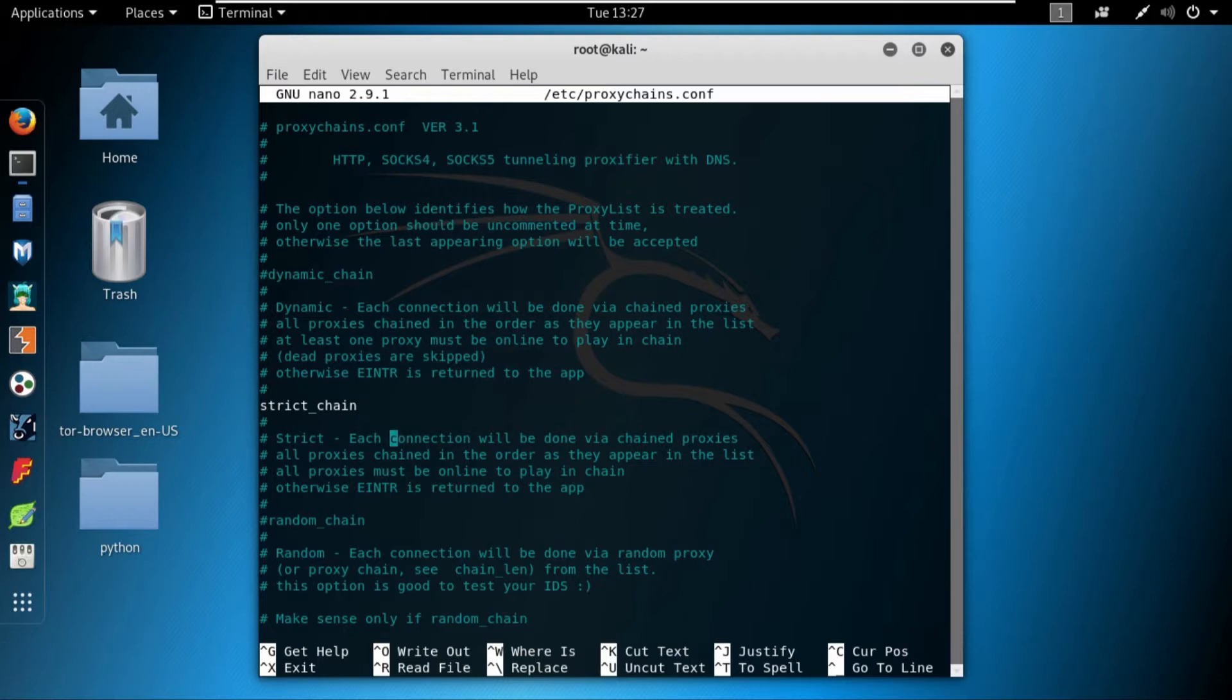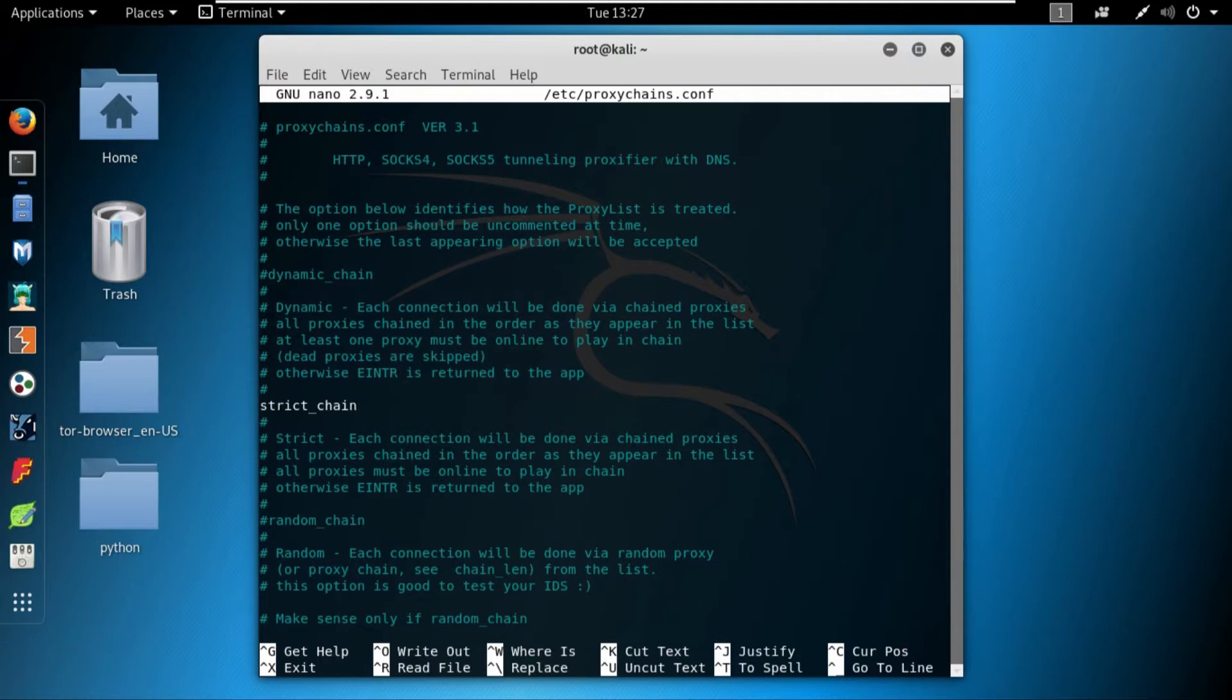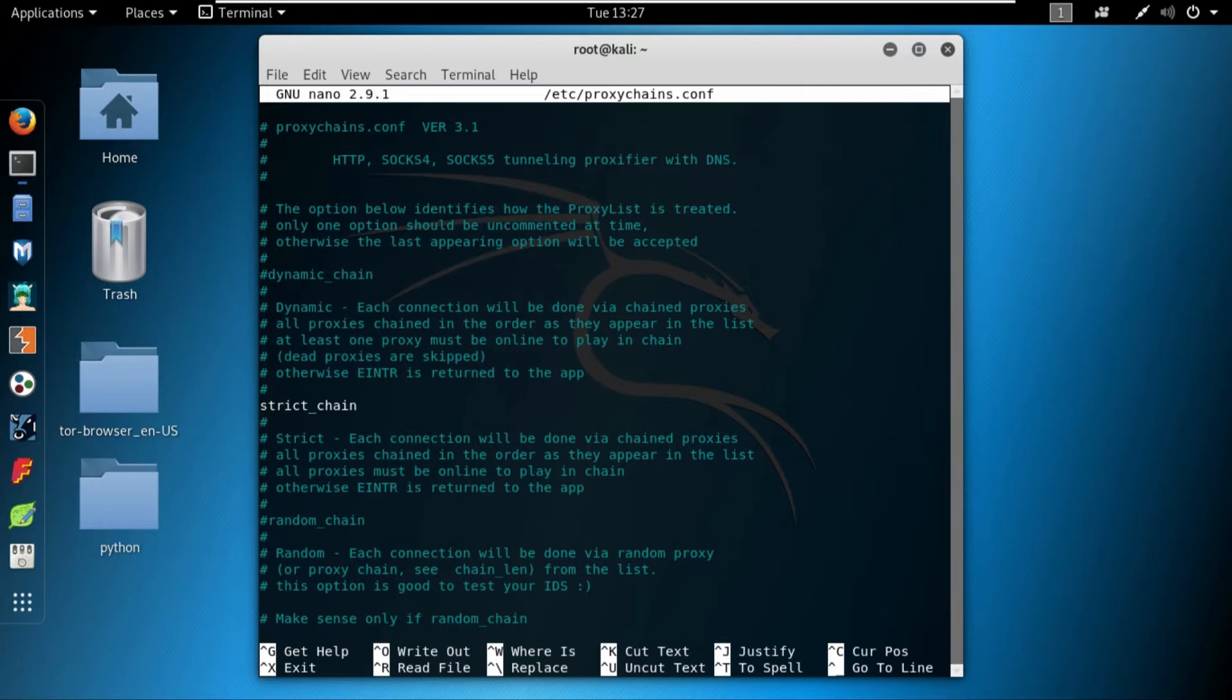In the strict chain, the story is different. In the strict chain, all of the proxies must be active then the connection will work. So in the dynamic chain there is very much less chance of disconnecting the connection, while in the strict chain, if at least one proxy is down, the whole connection would be down. So in order for a strict chain to work, all of the proxies must be up. So this is a big difference between dynamic and strict chain.